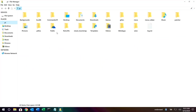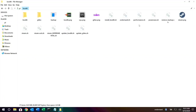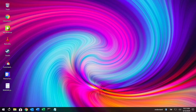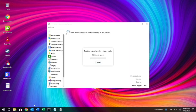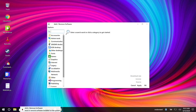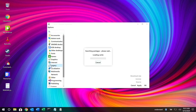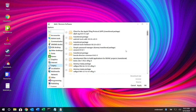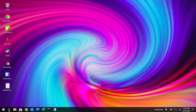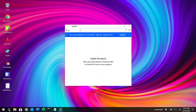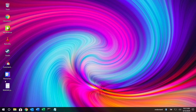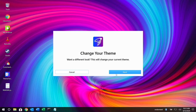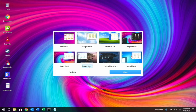They've given the add-and-remove software app a cool icon that looks really nice. You can install different applications from there without the terminal. There's also a Cortana logo here, but it's actually Catfish — a file and app search tool — just made to look like Cortana, which is kind of funny but cool.